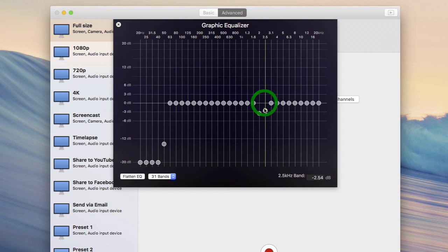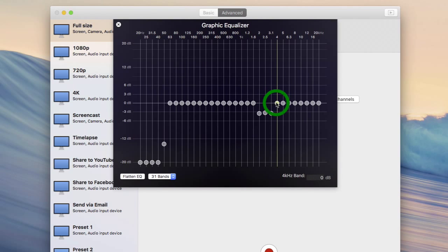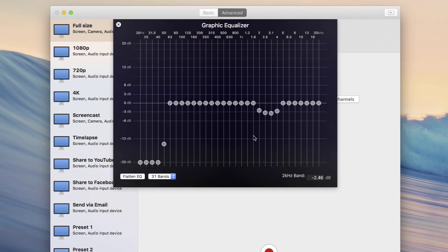So that's these bands here. It's going to be pretty hard to hear any of this as I'm doing it, so you're going to have to play with it and preview it yourself.